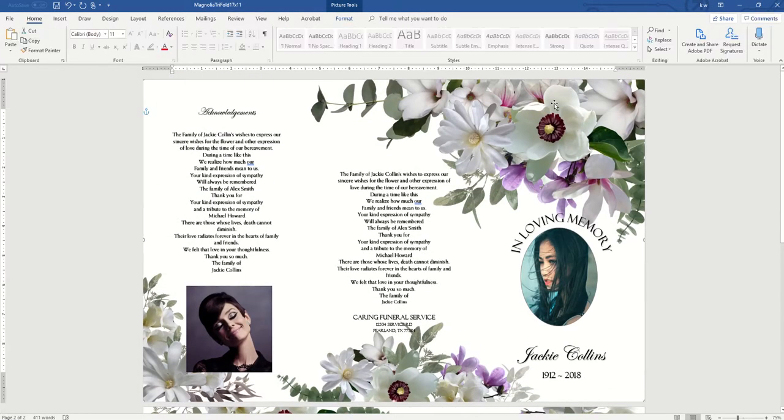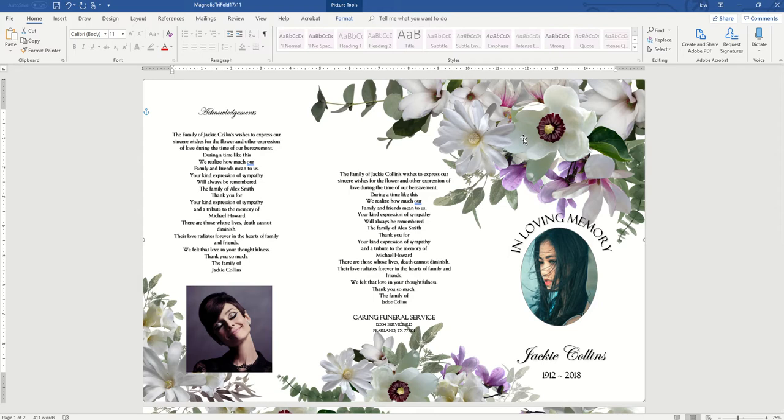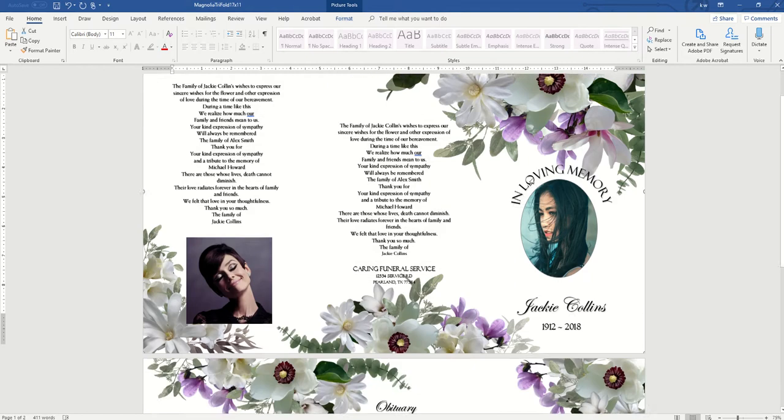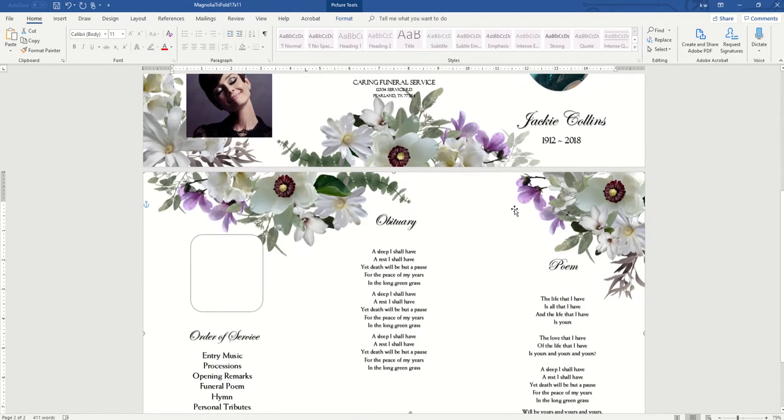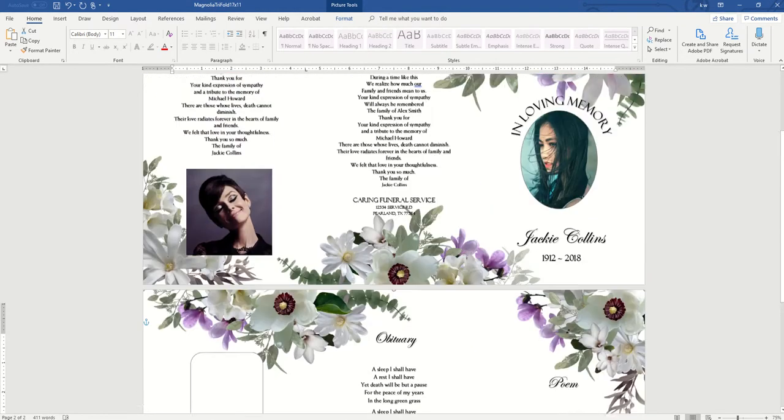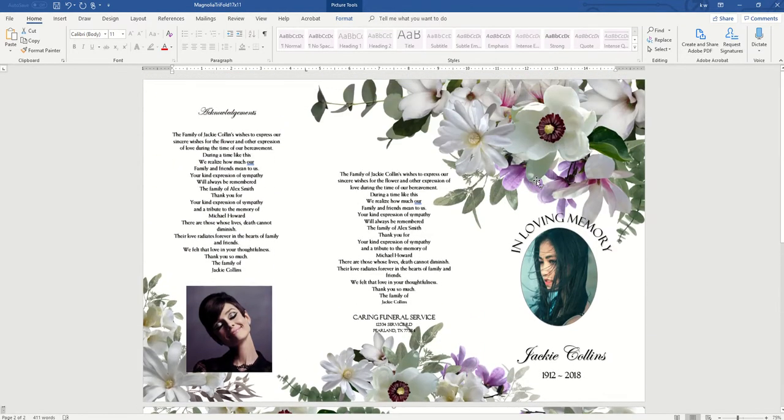And then on a piece of paper, whatever template size you have—so for example this is 11 by 17, so you would use 11 by 17 paper—and you print on that first page. And then you flip it around and print page two, and then you just fold it as a trifold.